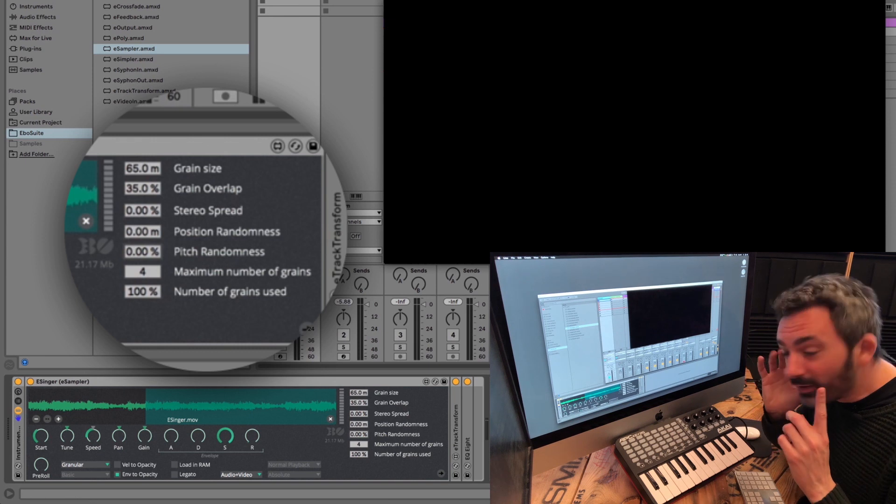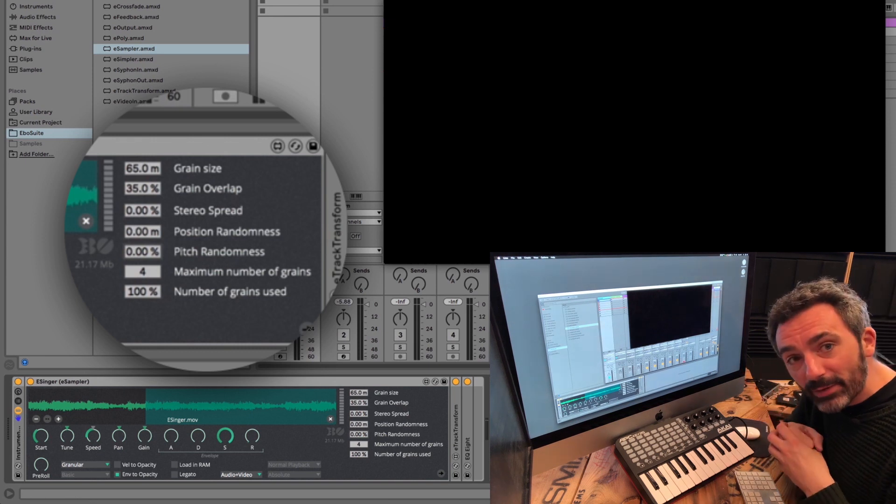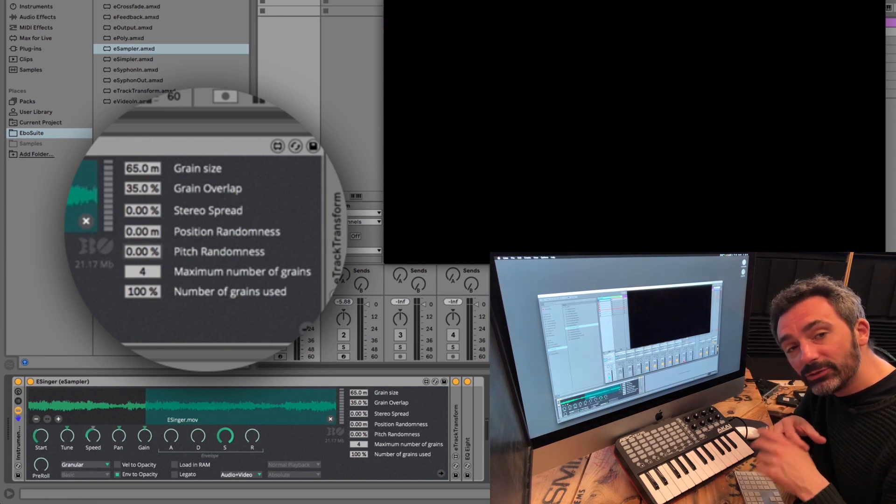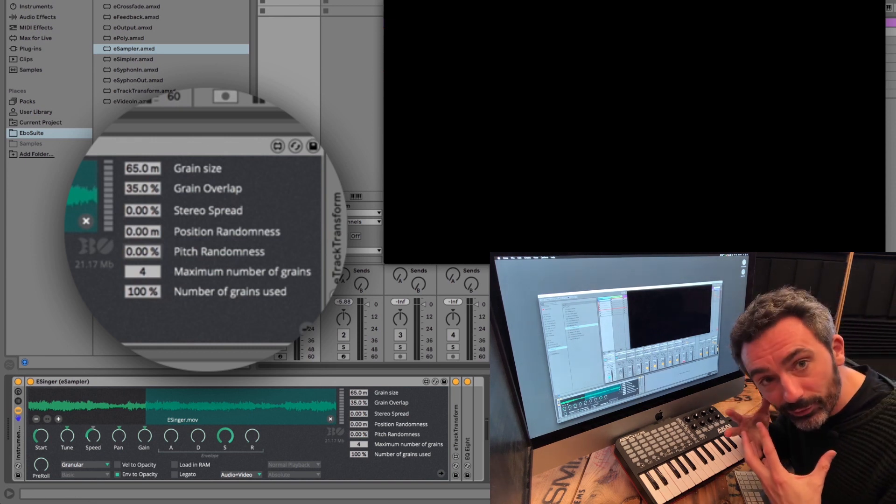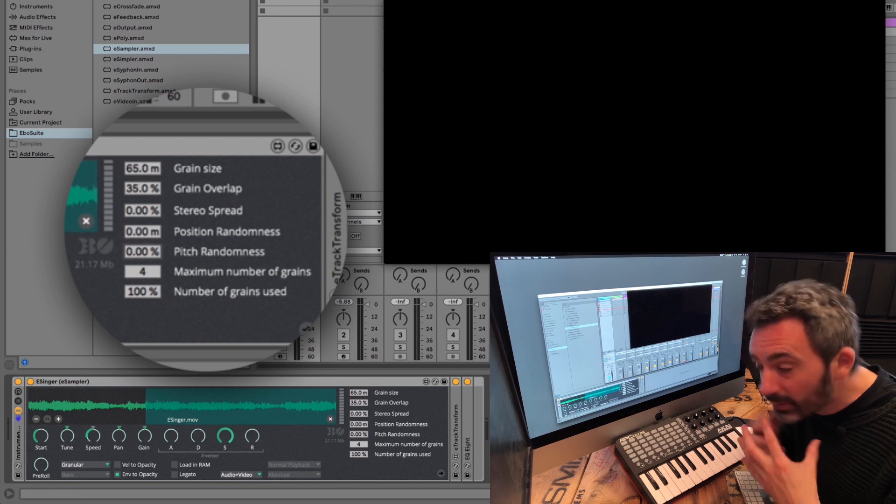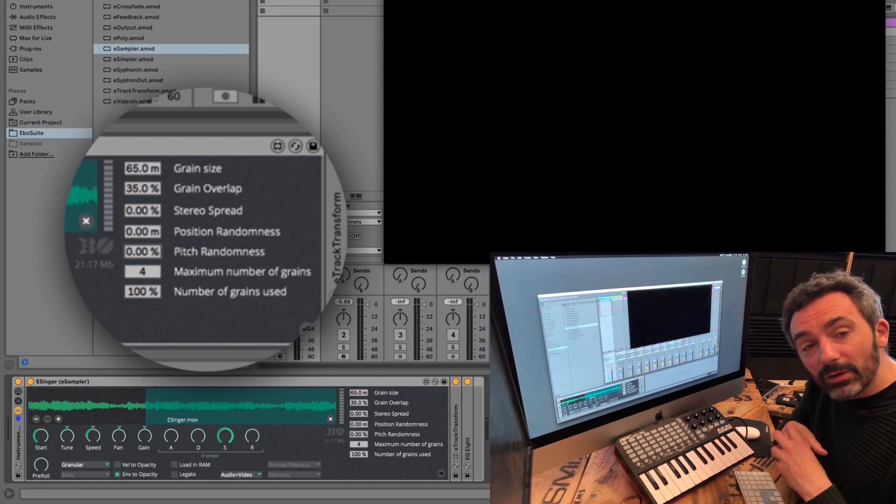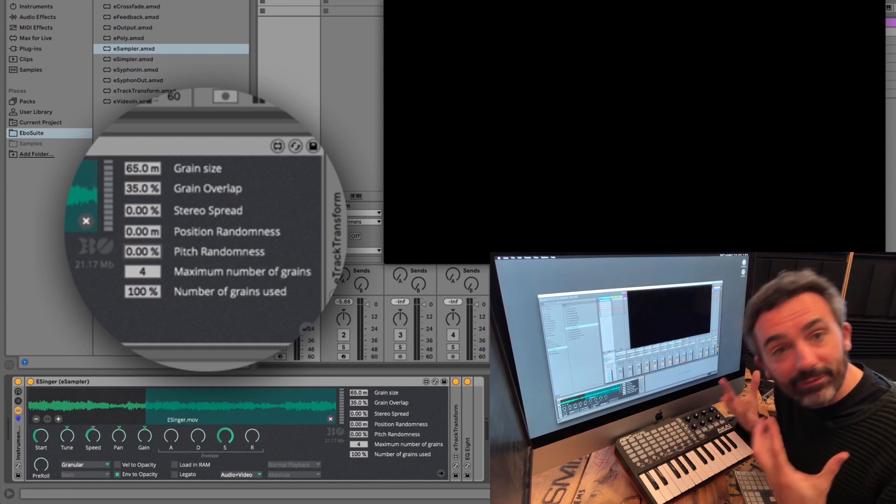So, the granular playback mode offers a lot of creative possibilities to play with the sound of your video. And you can visualize that using visual effects.